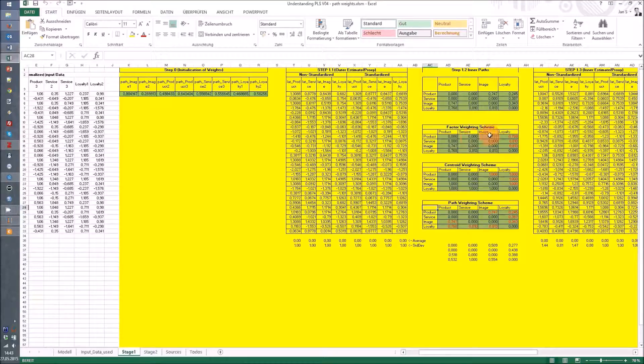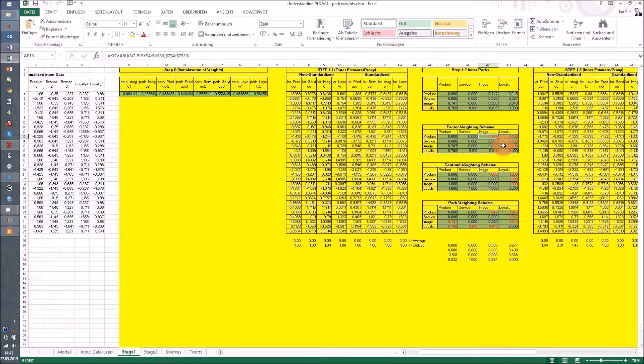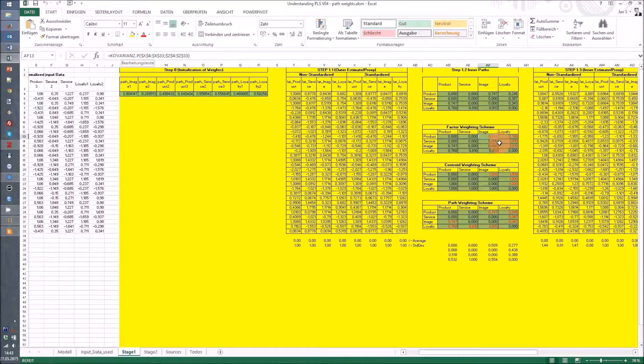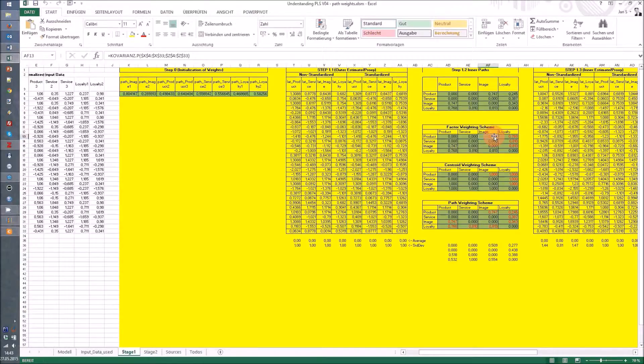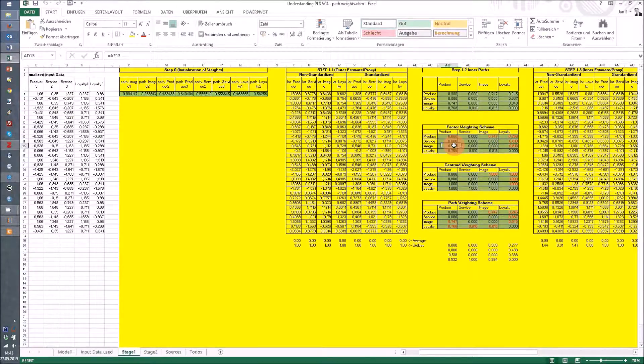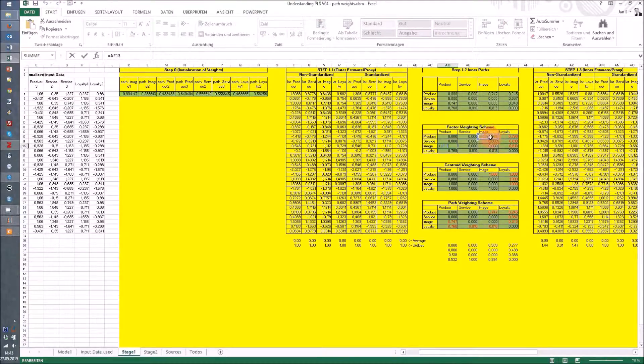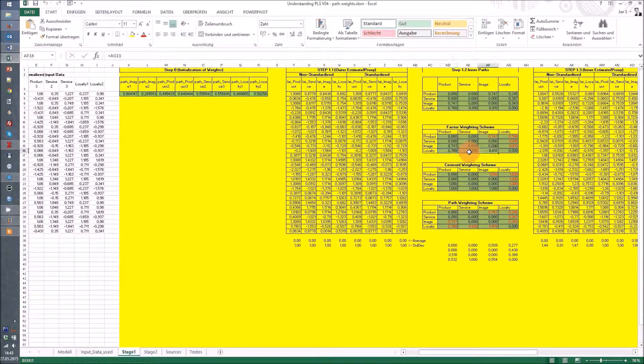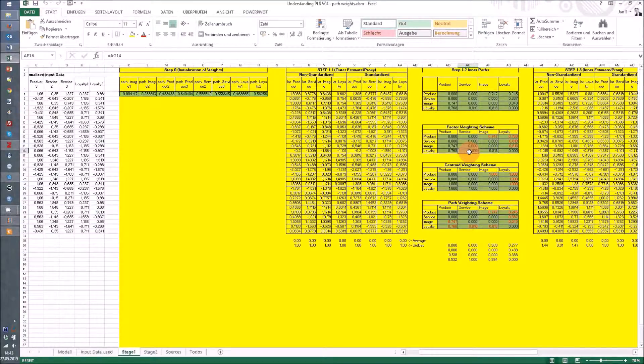We start with the factor weighting scheme because it's the easiest formula. It's always the covariance between related constructs, so the covariance formula is used here between product and image for this relation. In the other direction it's the same formula, actually the relation to the respective field, and it's also the same for all the other fields.